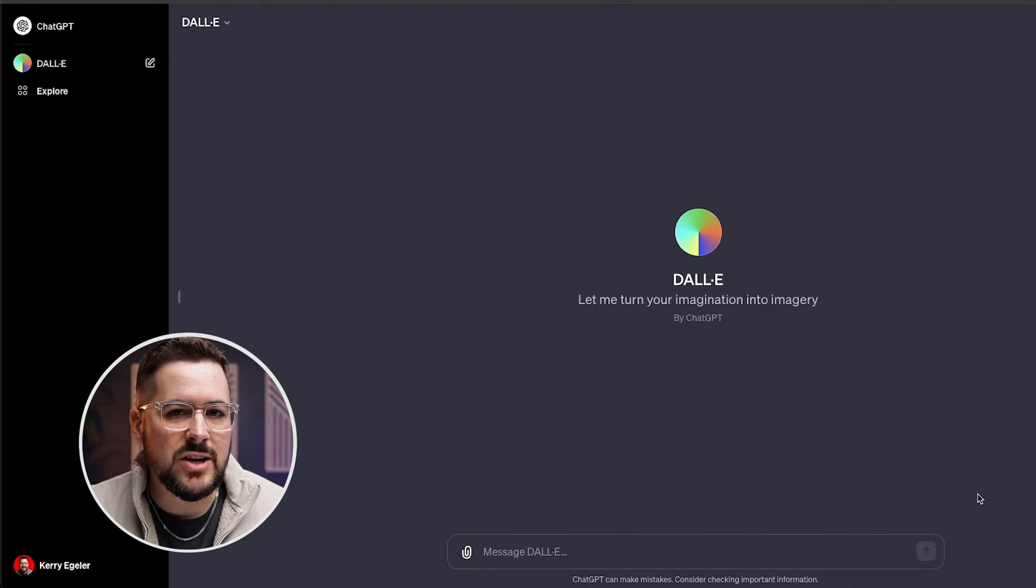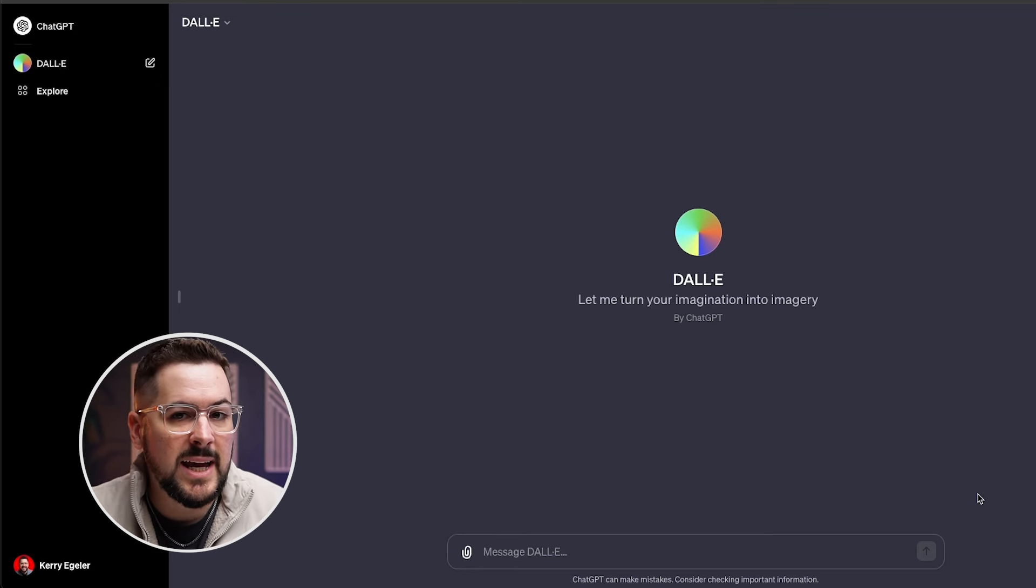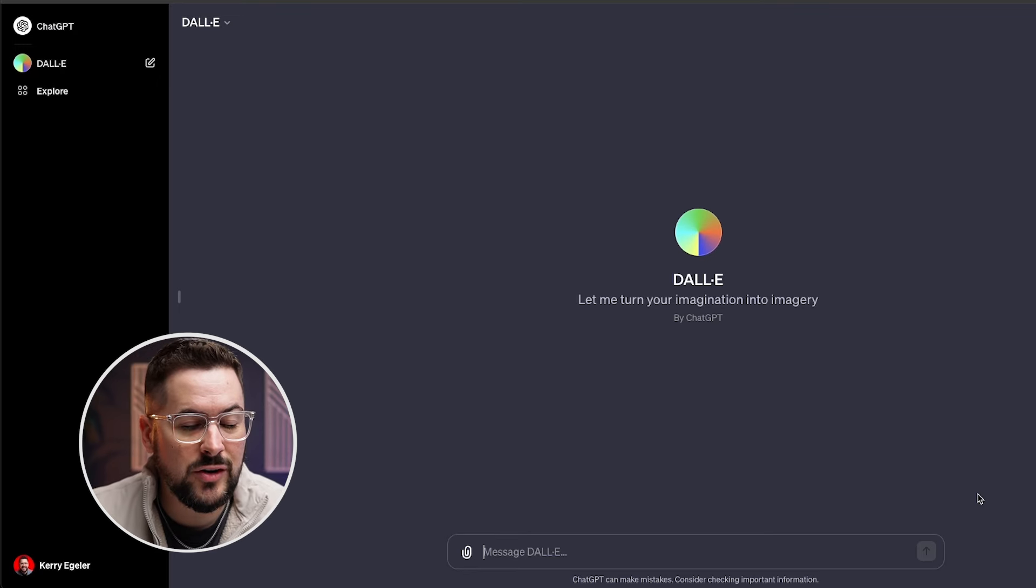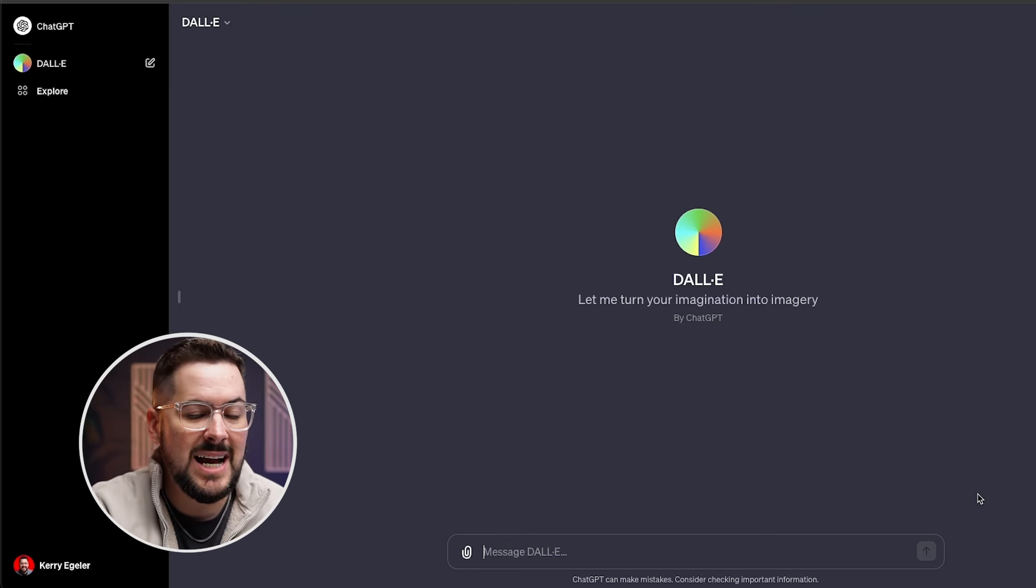So once we've got DALL-E loaded in, now we can actually create AI art inside ChatGPT. Now at first glance, you might be thinking, why is this so revolutionary to have DALL-E inside ChatGPT? You may already be using Midjourney.